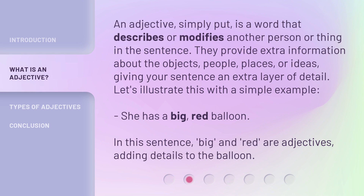Let's illustrate this with a simple example. She has a big, red balloon. In this sentence, big and red are adjectives, adding details to the balloon.